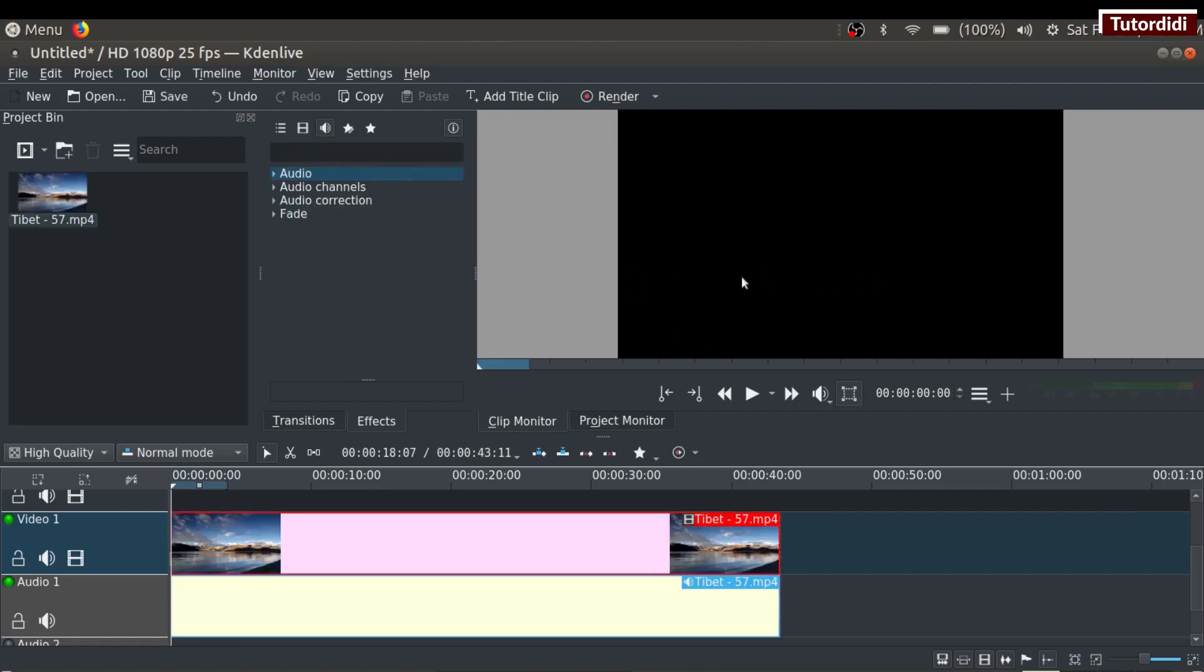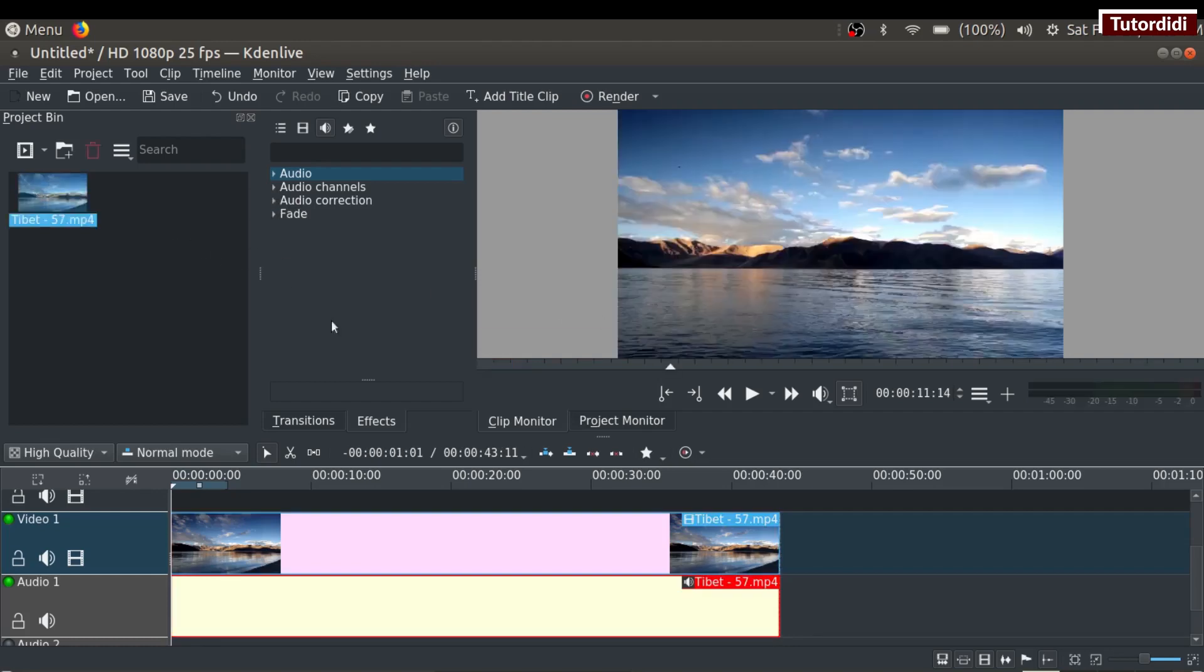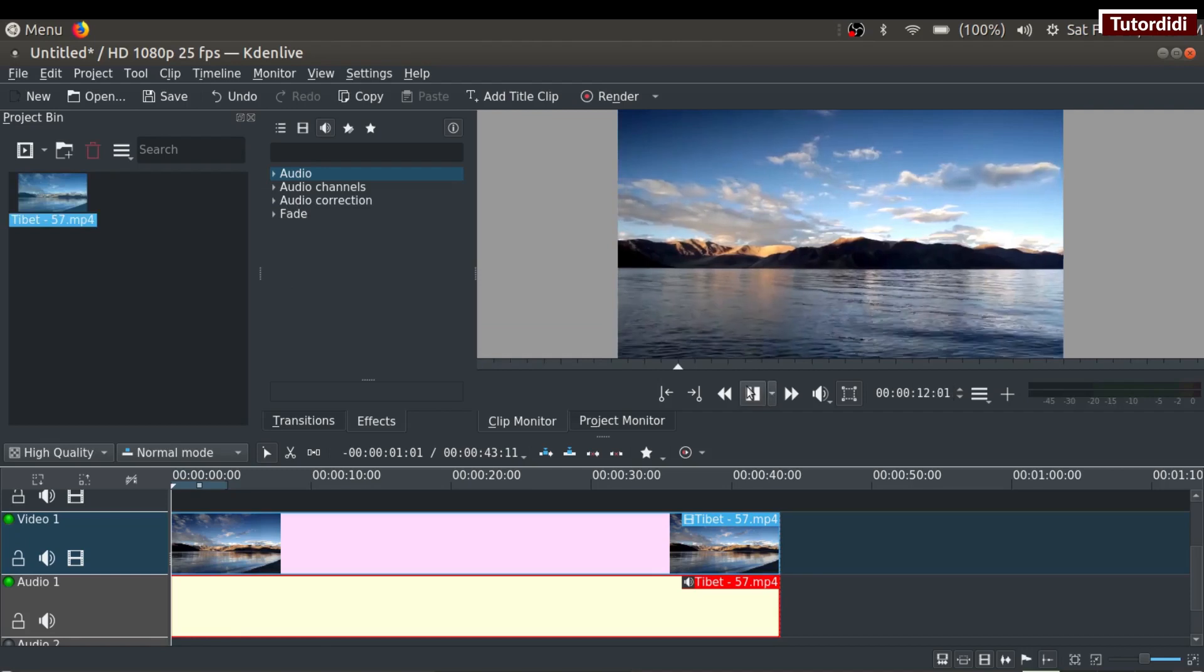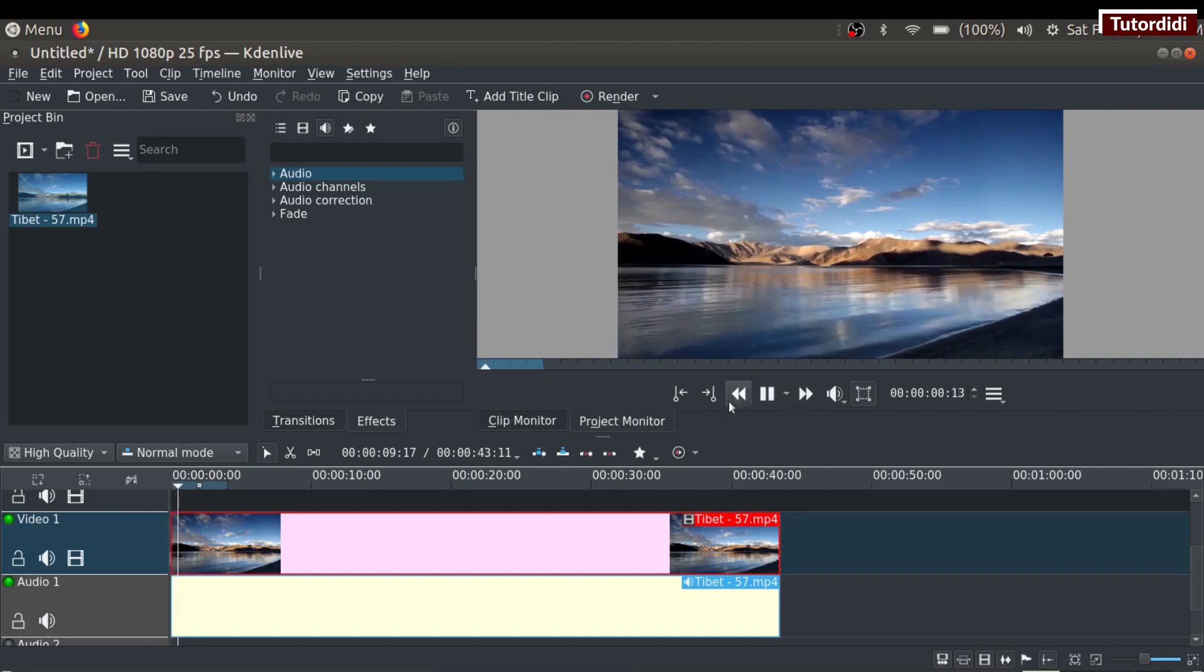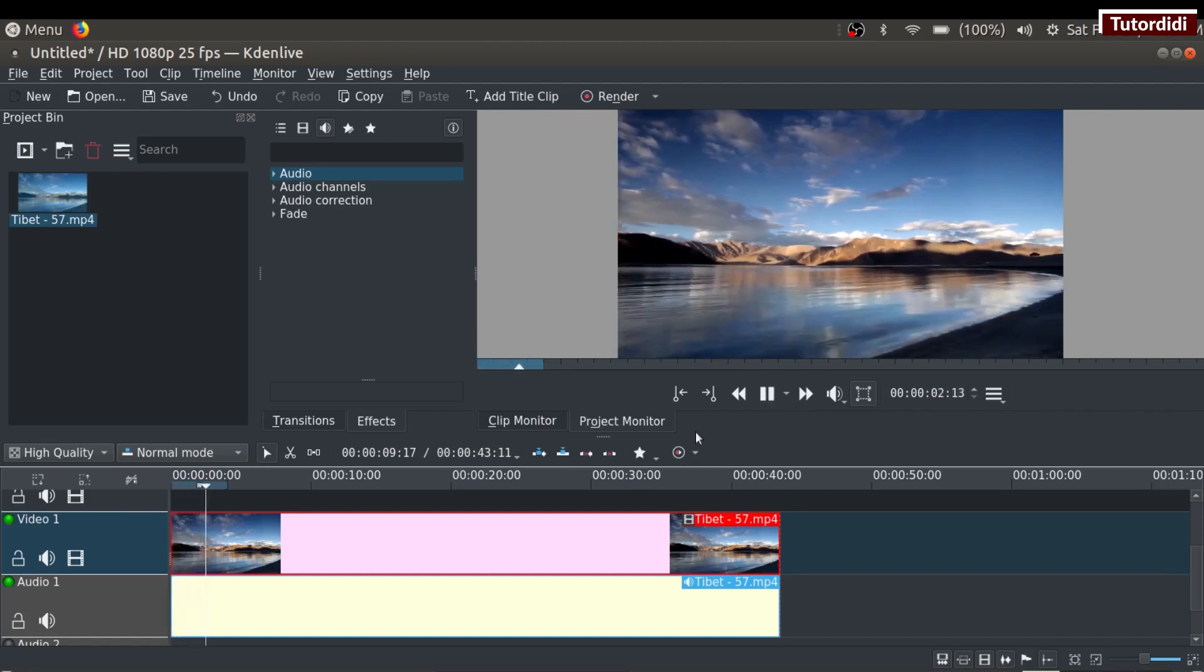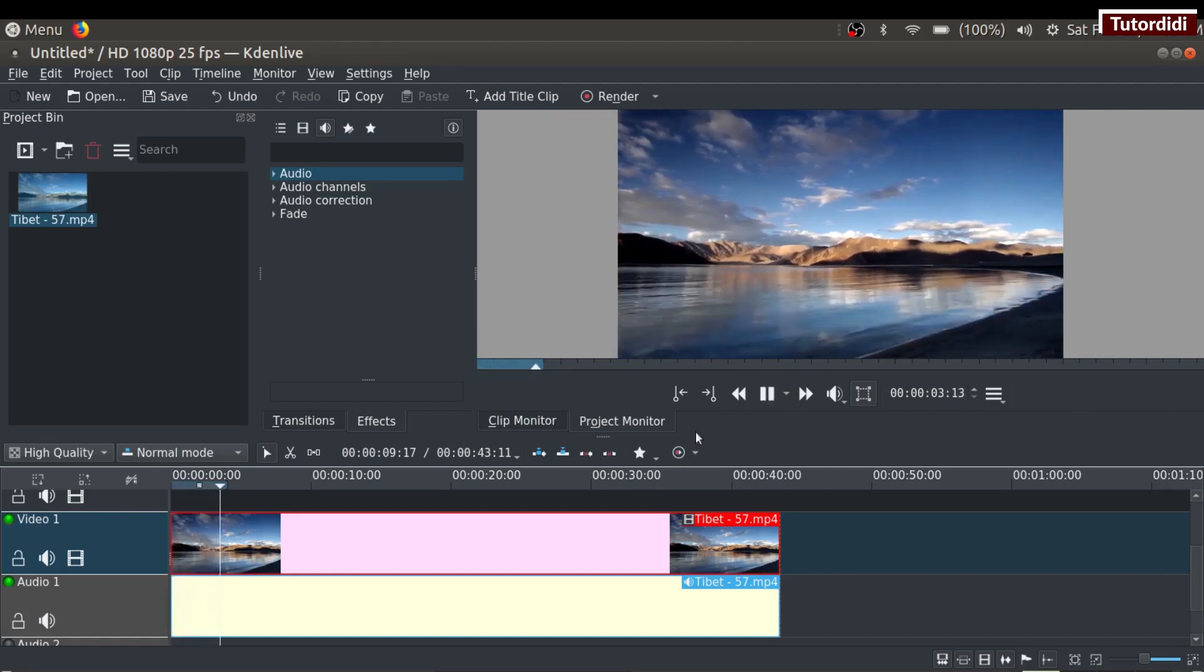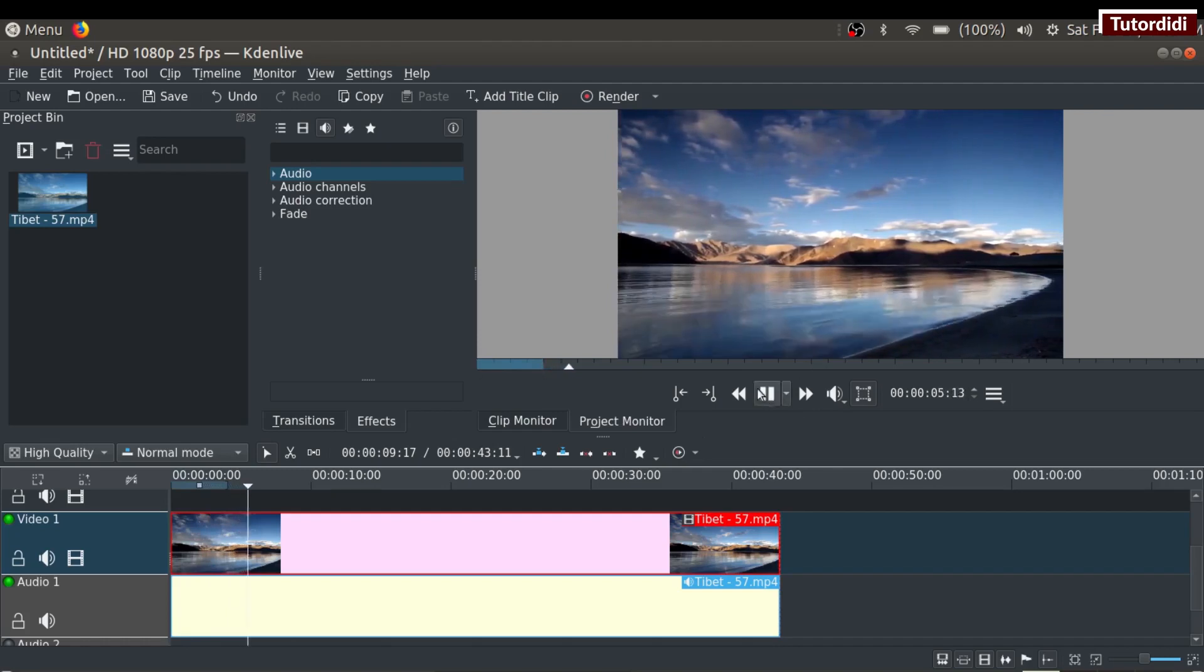On the right side, we have the monitor. When we view a clip inside the project bin, it switches to clip monitor.